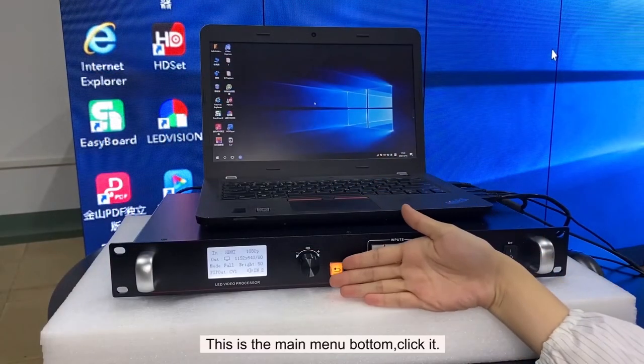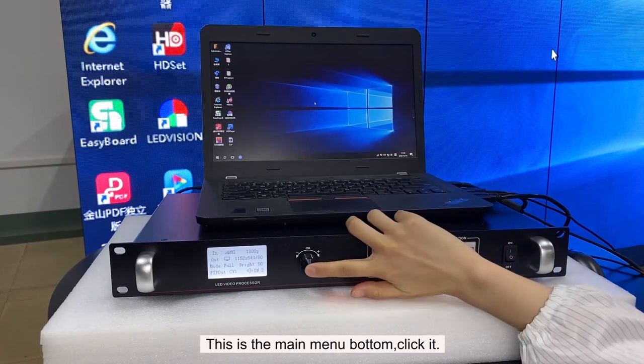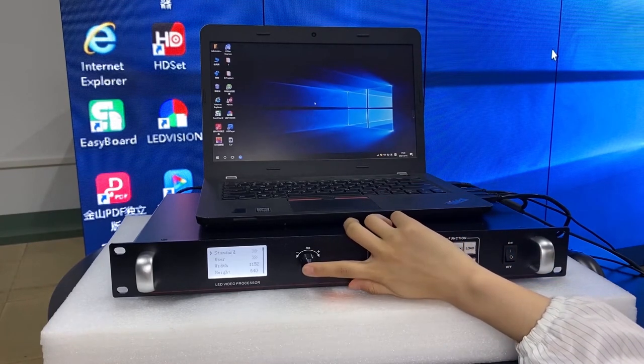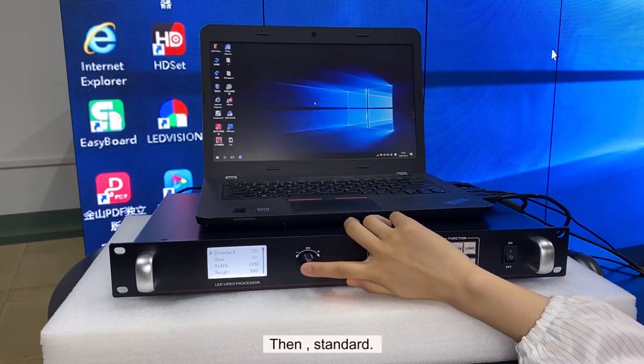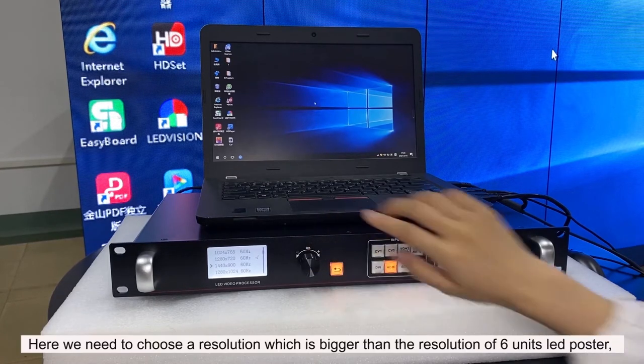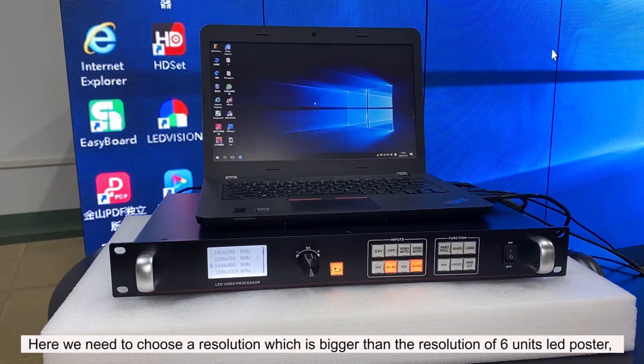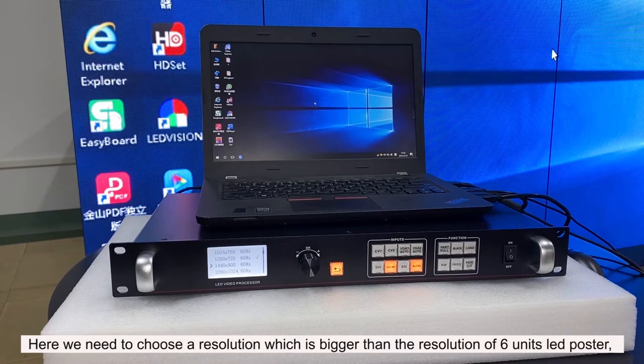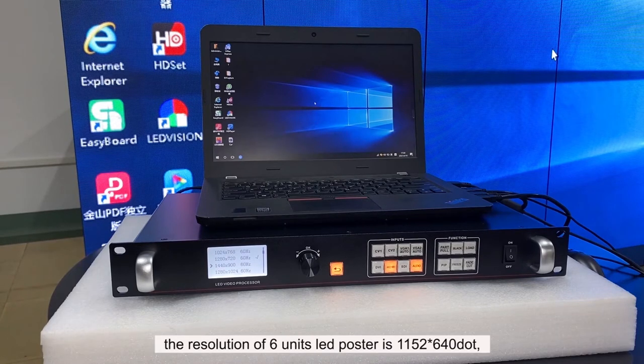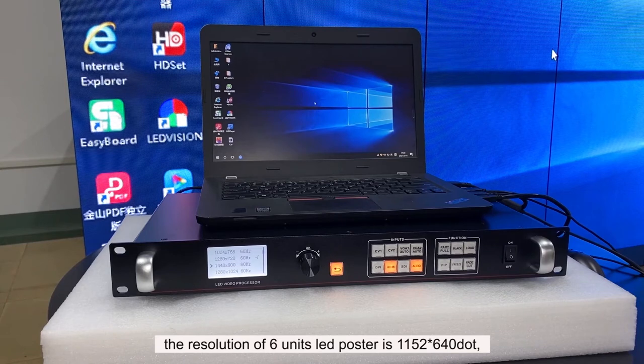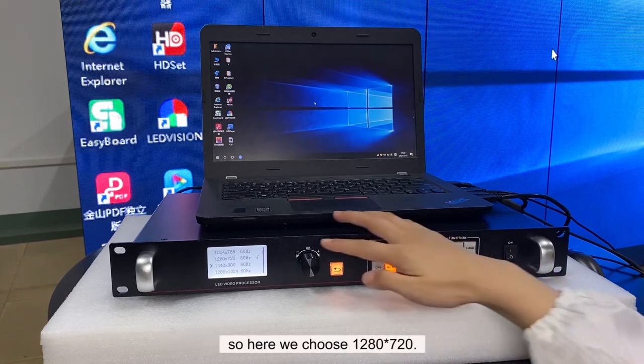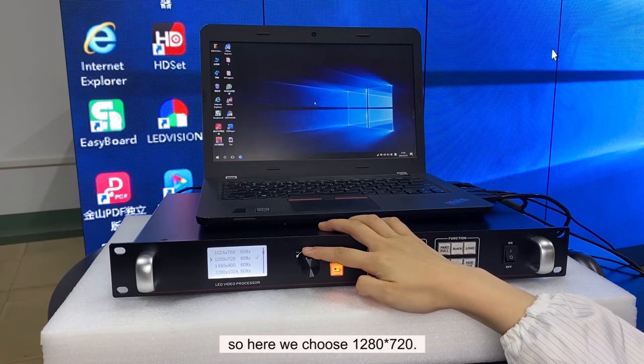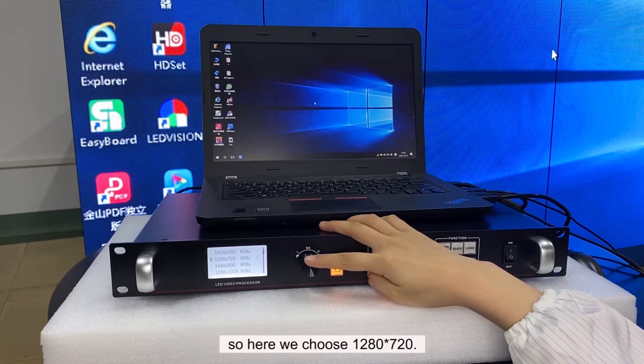This is the main menu button. Click it, then output, then standard. Here, we need to choose a resolution which is bigger than the resolution of 6 units LED poster. The resolution of 6 units LED poster is 1152 by 640 dots. So here, we choose 1280 by 720.